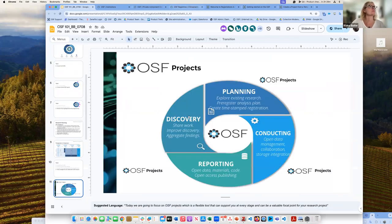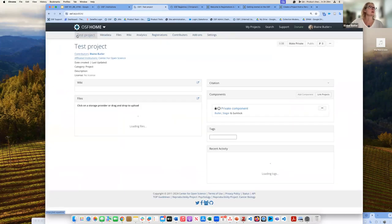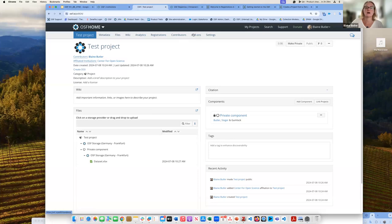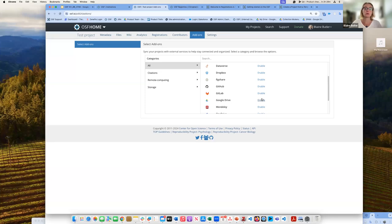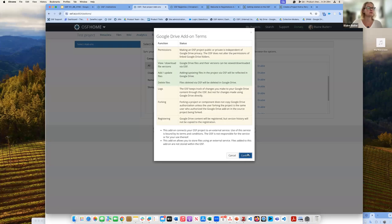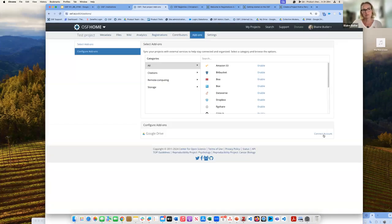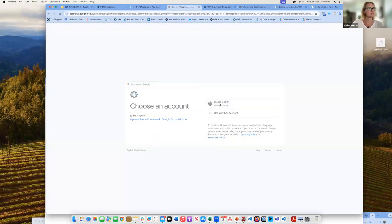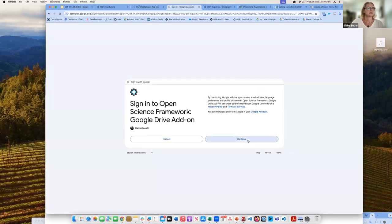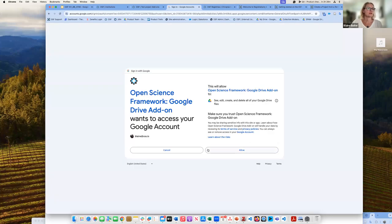Another thing I can show you with the project is add-ons. I can add them directly to a project. Let's say you use Google Drive and want to share certain content in your Google Drive with other collaborators on your project. I can go to Google Drive and enable it, connect my account, and select my COS account.